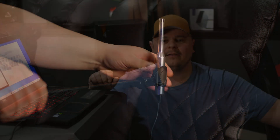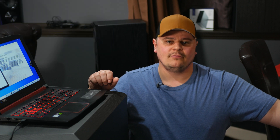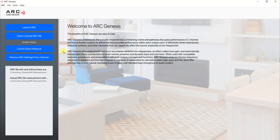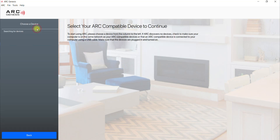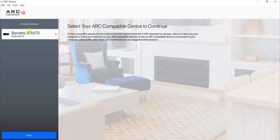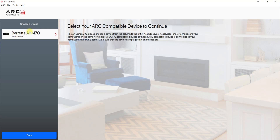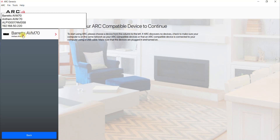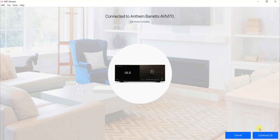Now that we have the microphone hooked up and in the right spot, we're going to want to turn the Anthem unit on before we press Launch ARC on the ARC Genesis software. Now that we have everything connected and the Anthem unit on, what you're going to want to do in the ARC Genesis software is click Launch ARC. If your Anthem unit is connected to your network, it should pop up like mine did here. Click on that and then it's ready to go — you can hit Continue.